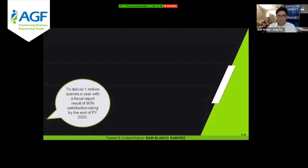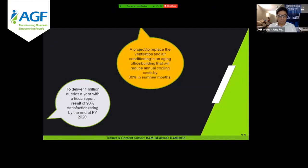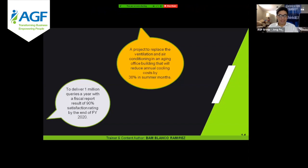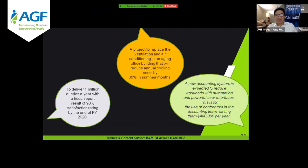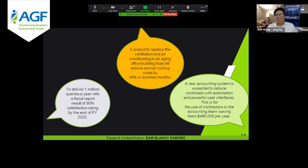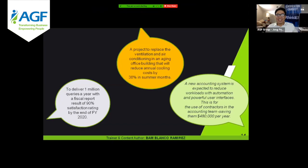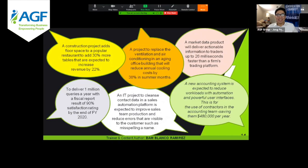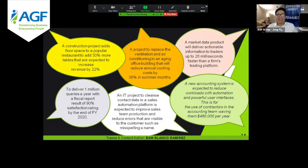To further reiterate, let me give more examples. 'A project to replace the ventilation and air conditioning in an aging office building.' These are all examples — you can take a screenshot to help you. When creating goals, you can pattern them after these. But some here still need a tweak using the 5Ws. For example: 'A construction project adds floor space for a popular restaurant to add 30% more tables expected to increase revenue by $22,000.' Did it answer who, what, when, where, why? In a way — but let me tweak it.